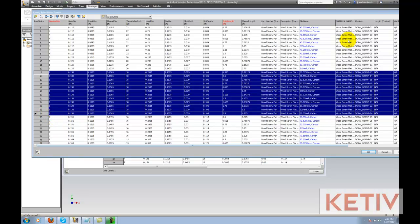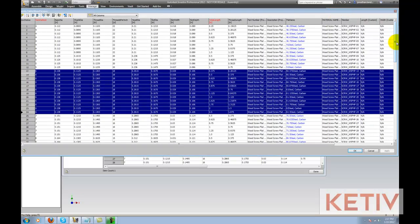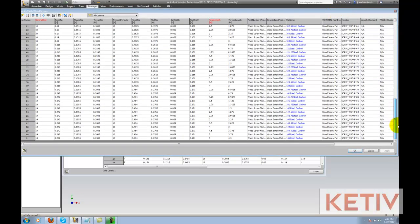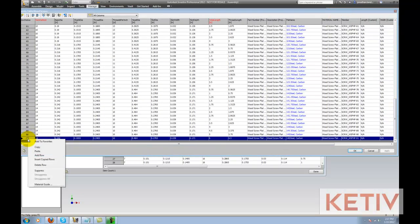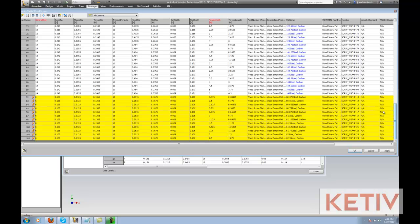I'll go ahead and I'll scroll all the way to the bottom of the table, and I'll right-click on the last item and use Insert Copy Rows. Now what that does is it goes ahead and inserts the rows that I copied, and I'm going to use those.